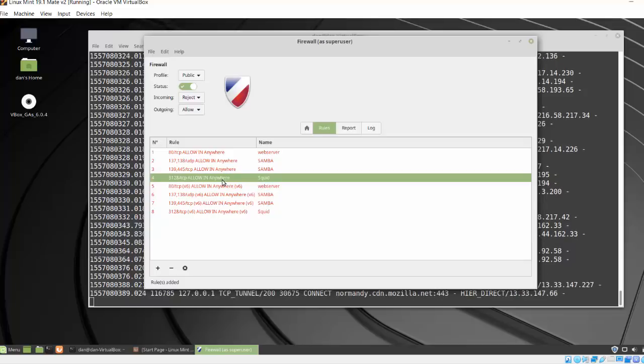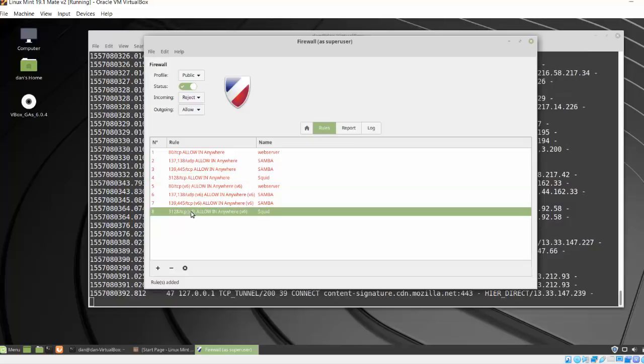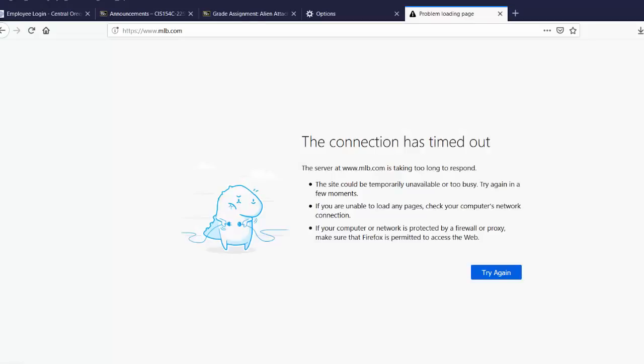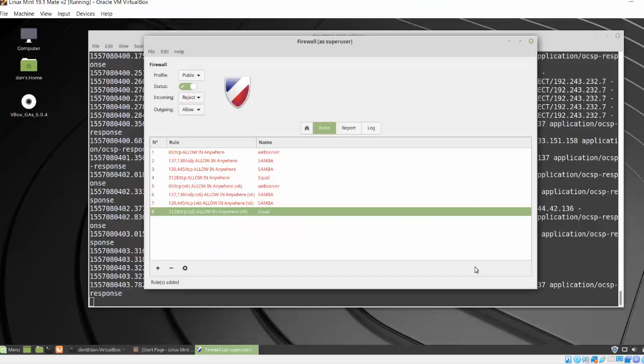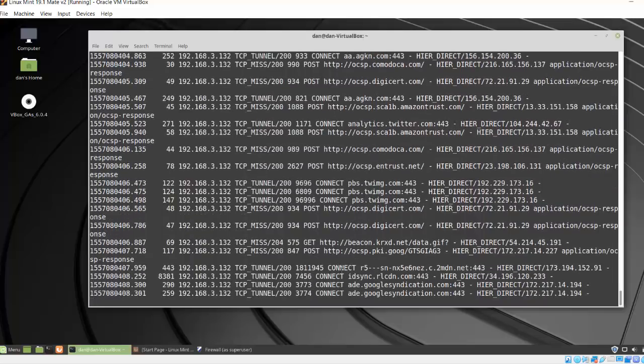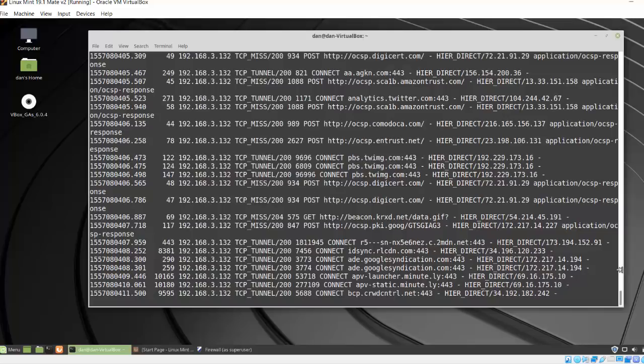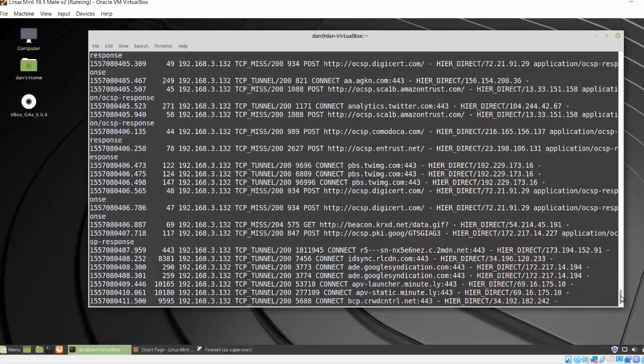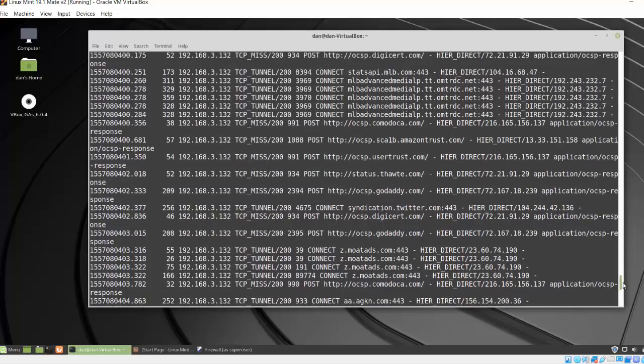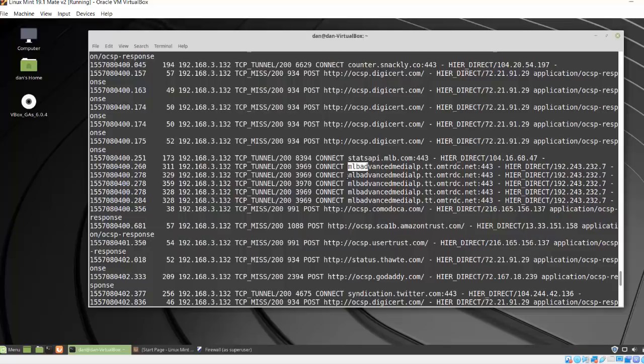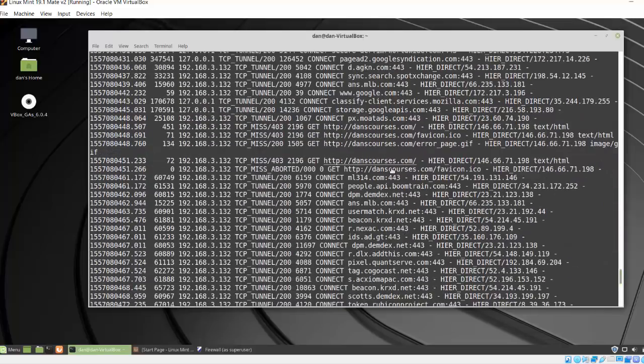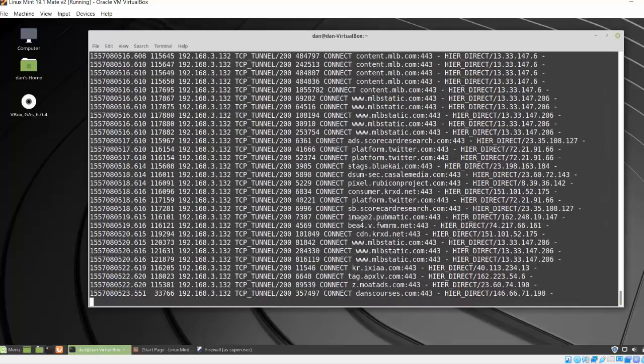And now if I refresh, I can access it. There's MLB. And back to here, we can see these connections here are probably coming from MLB, MLB Advanced Media. And it says, yeah, so that looks good. You can see that the squid server is intercepting this traffic and I can see the access logs right here. And so it looks like it worked.